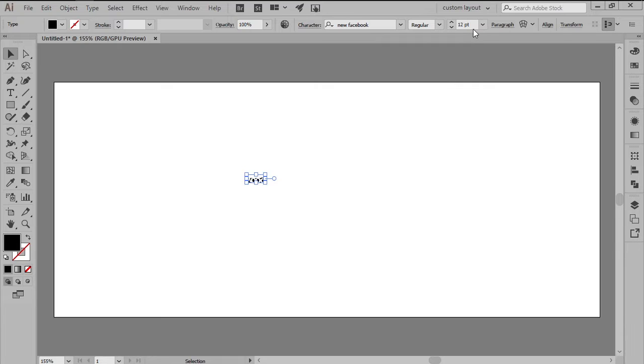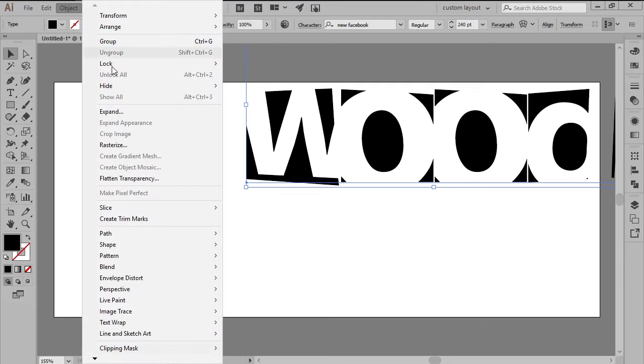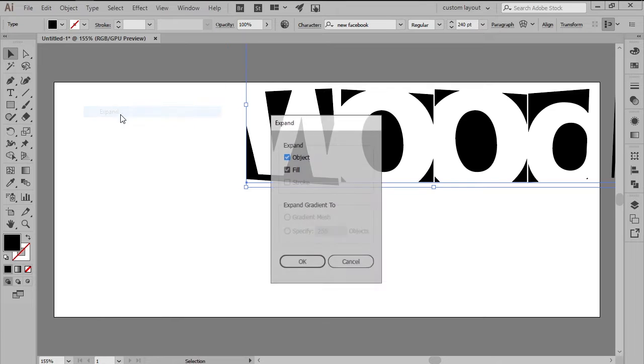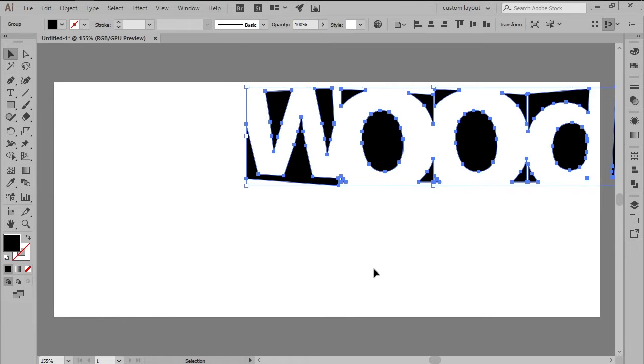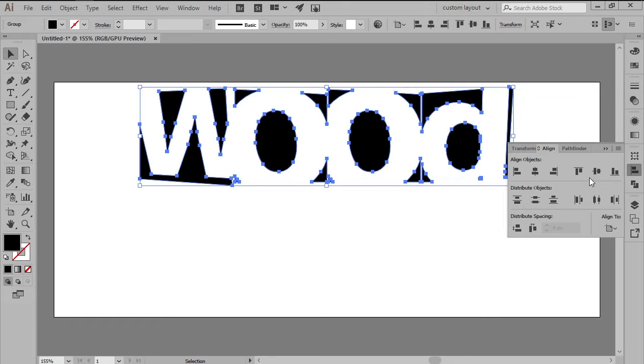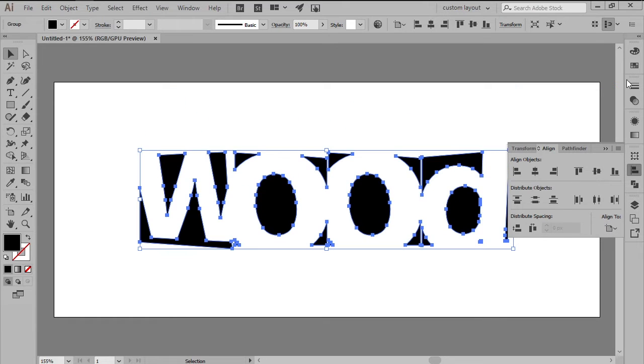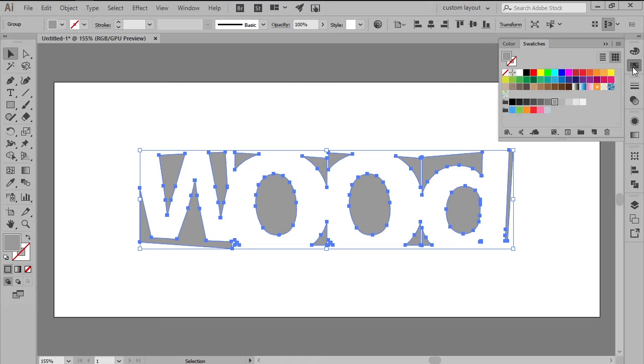That being said, make sure you set your font size to something bigger. I went with a value of 240 points, and then expand the created text segment by heading over to Object, Expand, Object, and Fill. Once we've expanded the letters, we can center align them to the underlying artboard, and then change their fill color to a light gray.